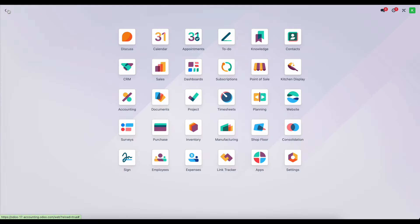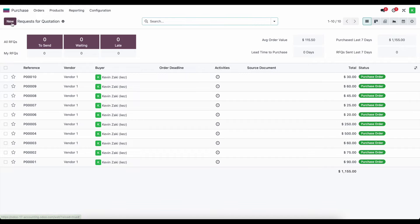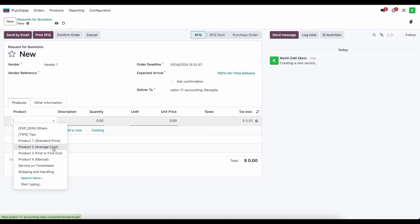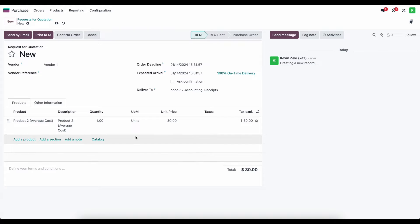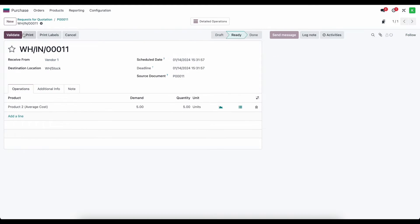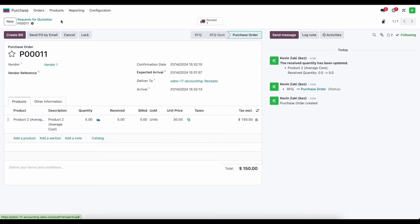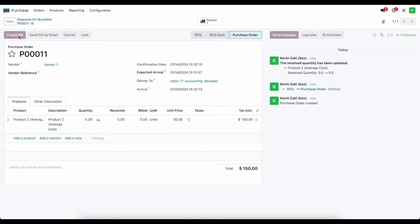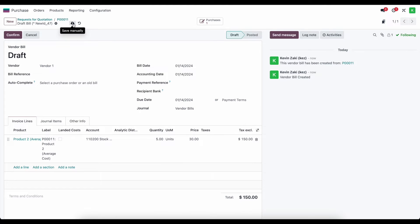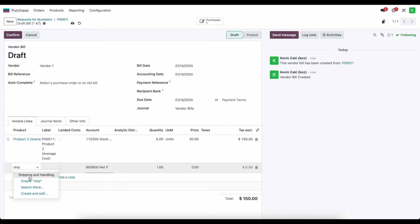Now I want to create a new purchase order. The simplest example: we create a new purchase order for vendor one, purchase average cost product two — maybe five units for $30 each. We confirm this, receive the products into our inventory, then go back to purchase order number 11 and create a bill. That bill has an additional cost for shipping and handling, so we add a line for shipping and handling.